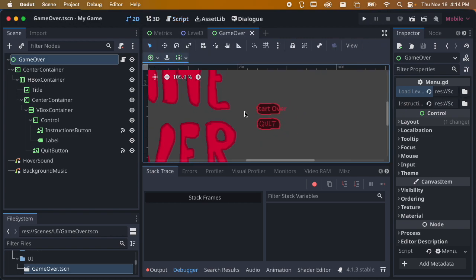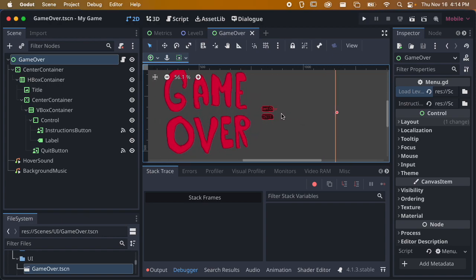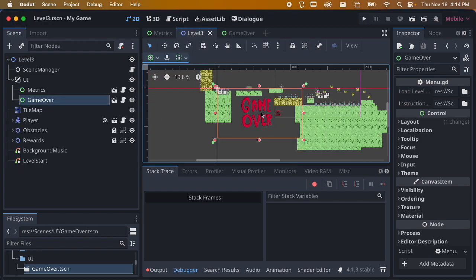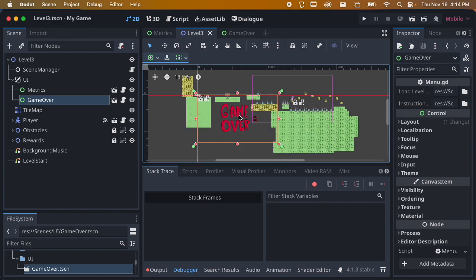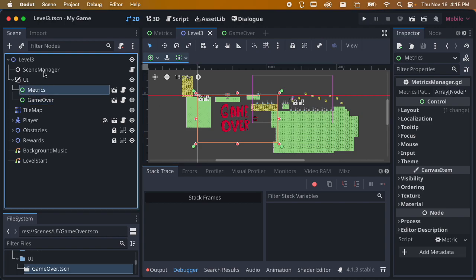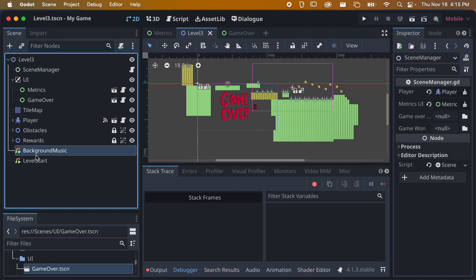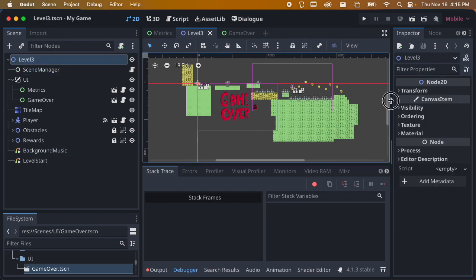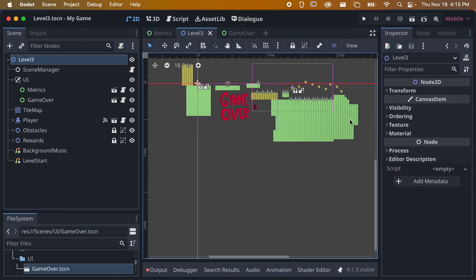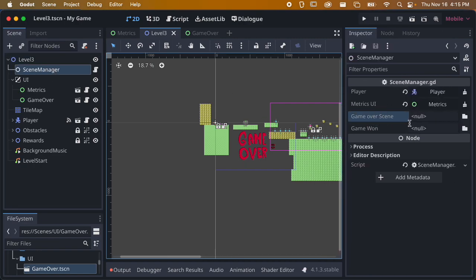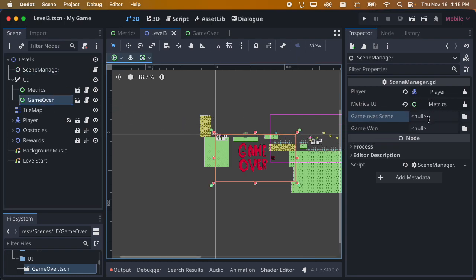So if we get a game over, we're going to show this on top of the rest of the game, with two buttons: 'start over' or 'quit'. Quit should work the same way. The scene manager script is what will handle some of this for us. In the scene manager there's a little area for my game over scene, and I can drag that in.